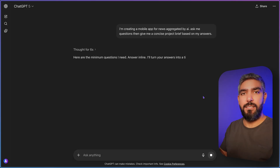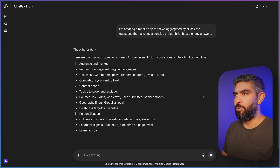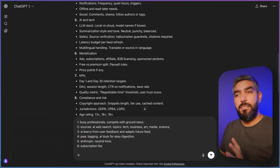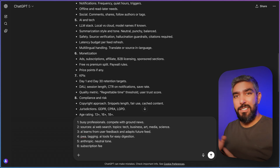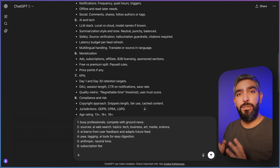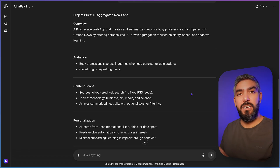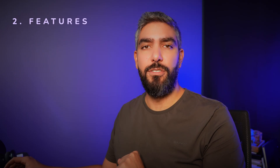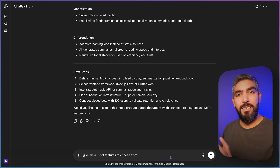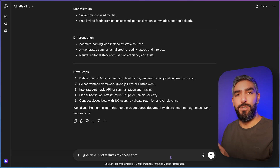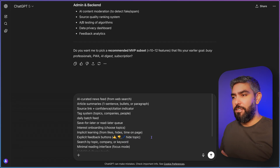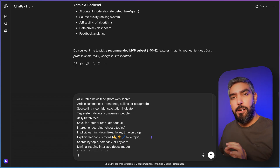This is the only prompt that you need to start any project because it adapts to your specific product. Now all you have to do is answer the questions and it will give you a project brief. I answered some of the questions — you don't have to answer everything, just answer the relevant questions that matter to you. And now you have a project brief that you can save to your documentation. Next, we're going to expand on the features and tell ChatGPT to give us a list of features to choose from.